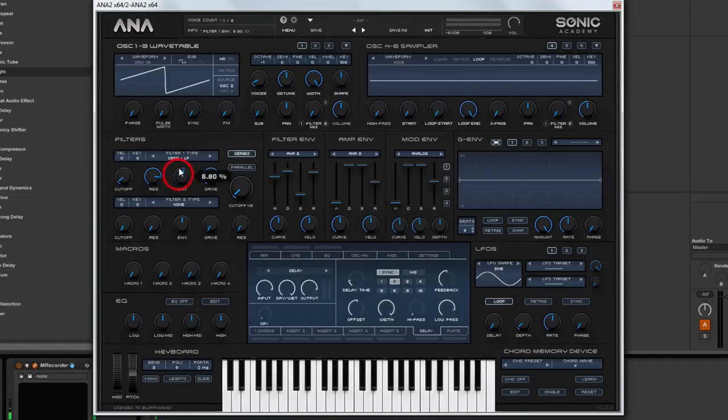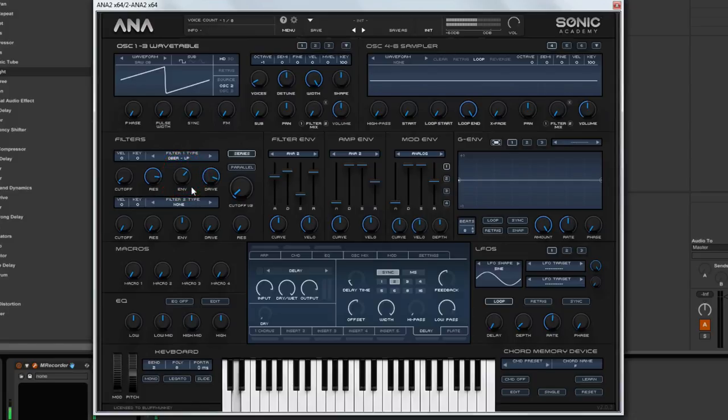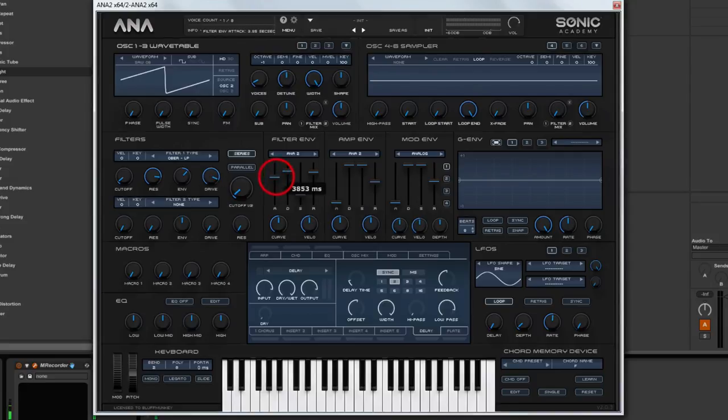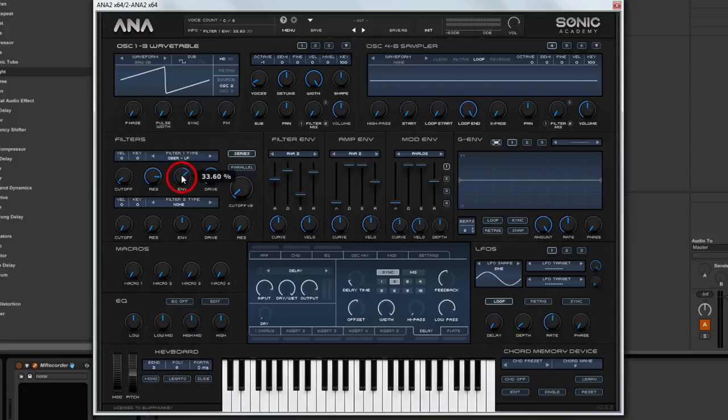Actually give it some envelope amount. Let's try it around there for now. It gets a little bit too slow on the attack. Let's try this, a little bit more envelope amount.